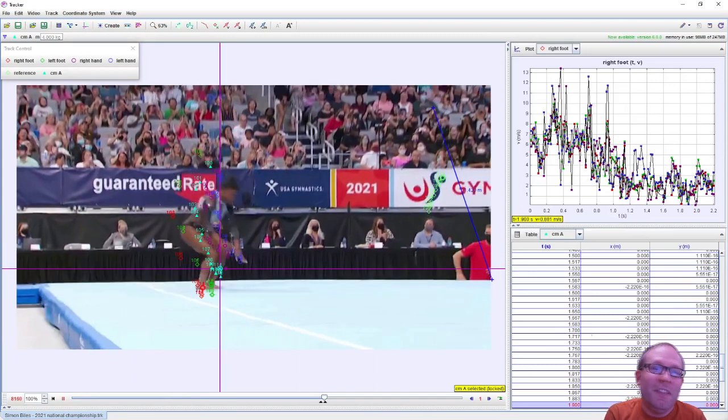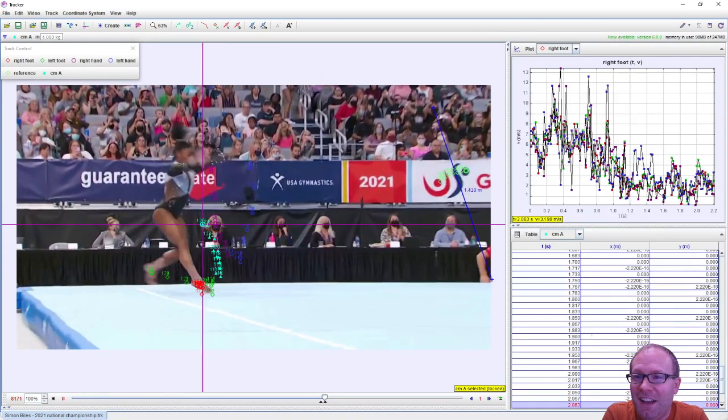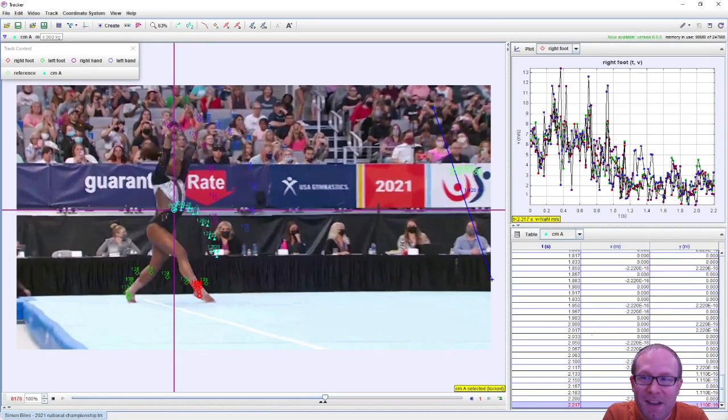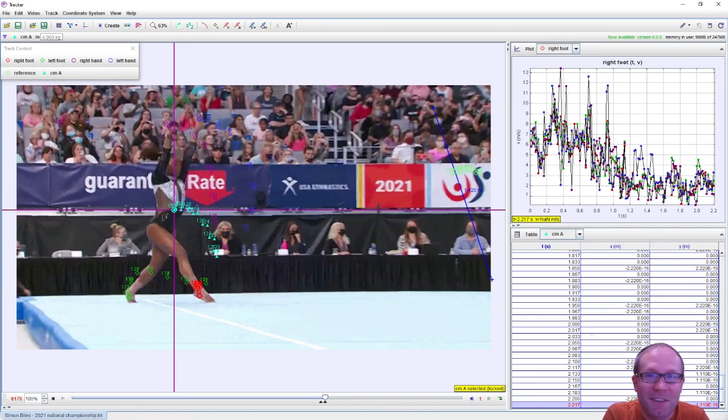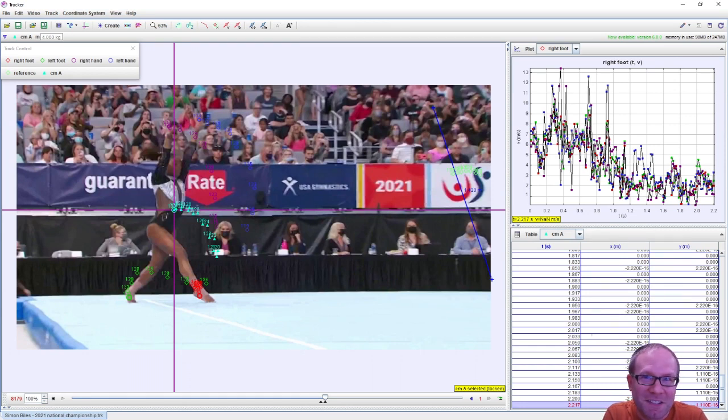So there's a physics analysis of the Biles as performed by Simone Biles at the gymnastics national championships. Looking forward to seeing some more physics from her and other gymnasts at the Olympics this year.